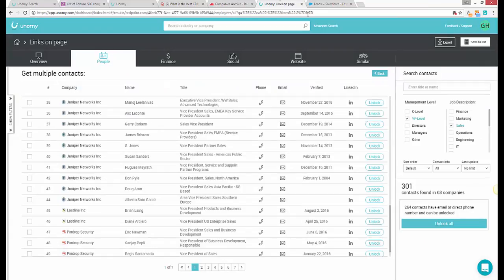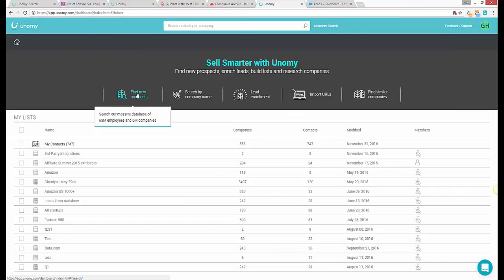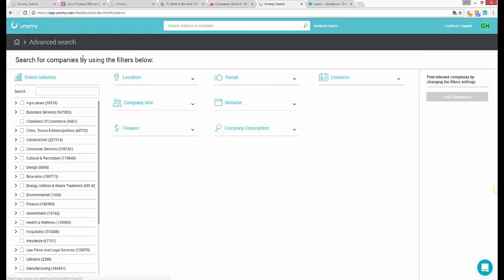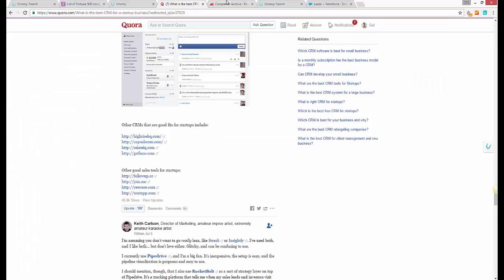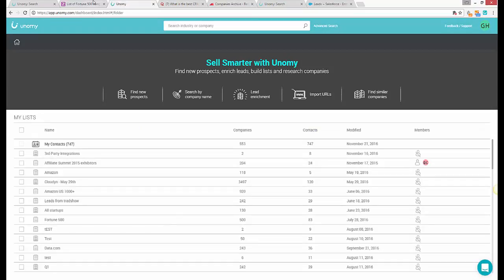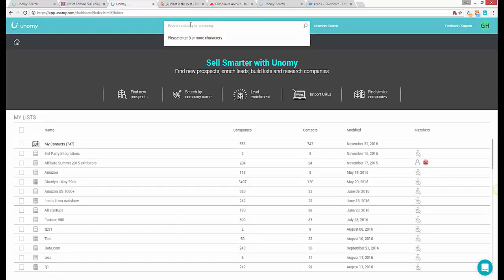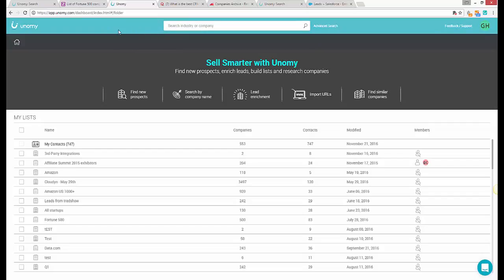To summarize, Unomy is a massive database with extraordinary abilities that allows you to research companies, build lists, pull lists, enrich the leads, find contacts, and learn anything you need to learn about your next customer inside the platform or just while browsing online.